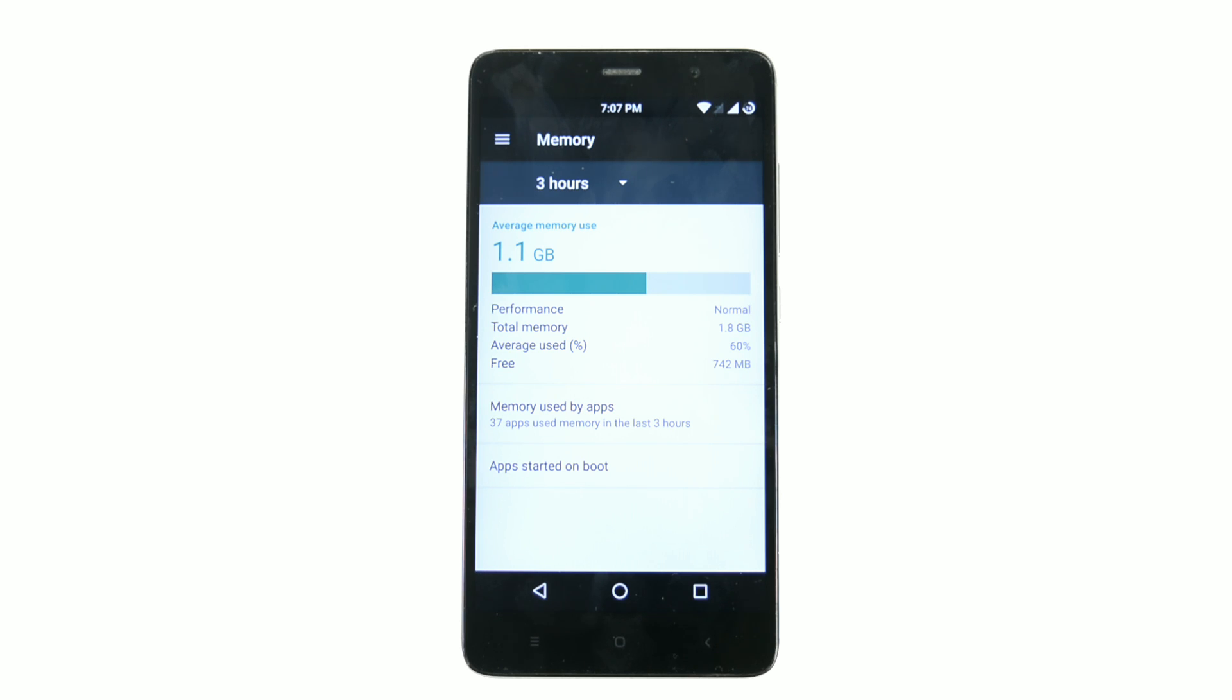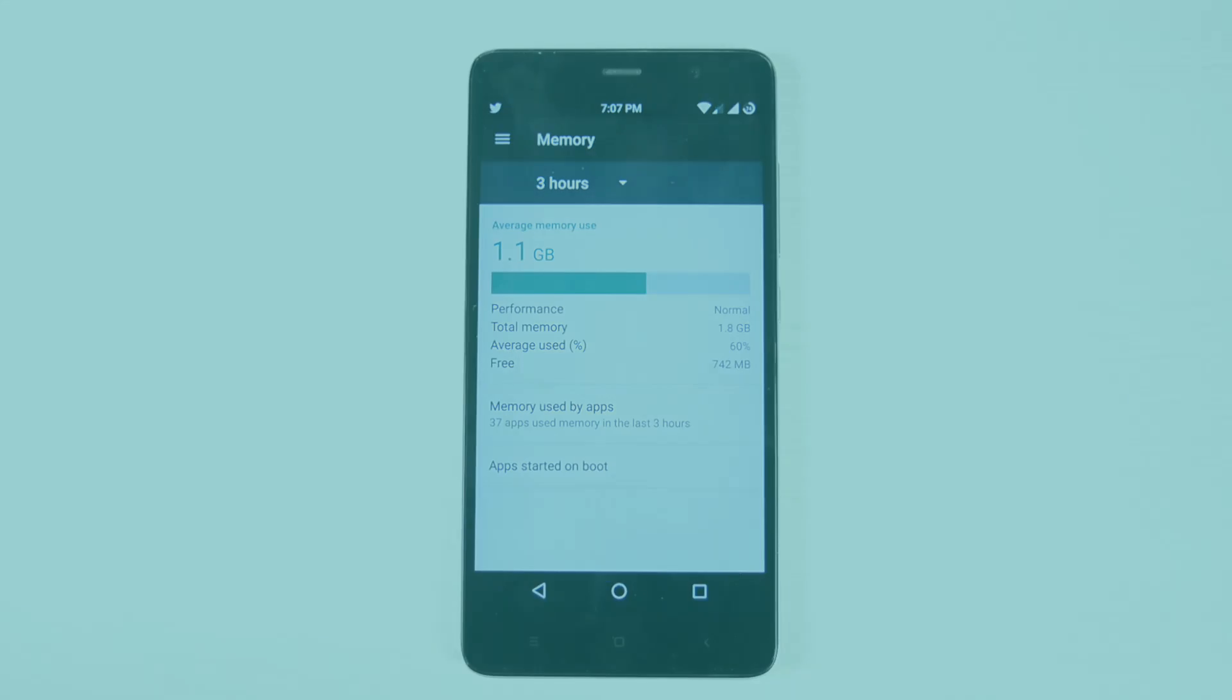Months back when it was launched, the RAM management test failed with very bad results. But this time let's see if CyanogenMod can save it or not. Out of 2GB of RAM, 700MB is free.